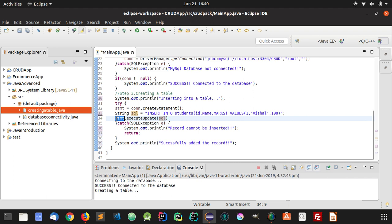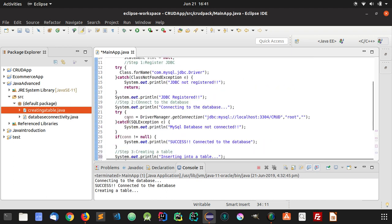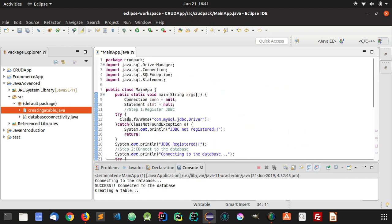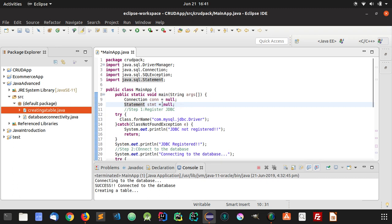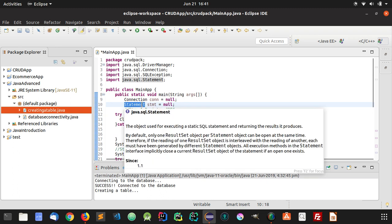And remember this stmt is a reference to the statement class, which is used to run SQL queries in your Java application. You can see here that it is the object used for executing static SQL statements and returning the results it produces.